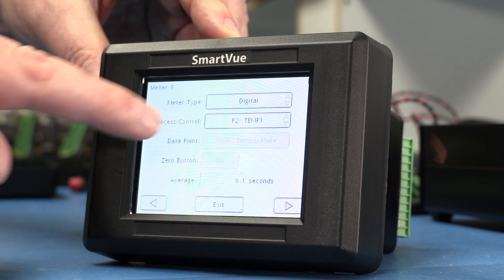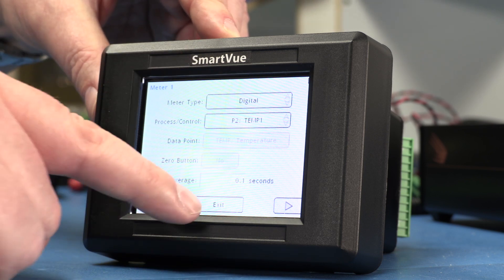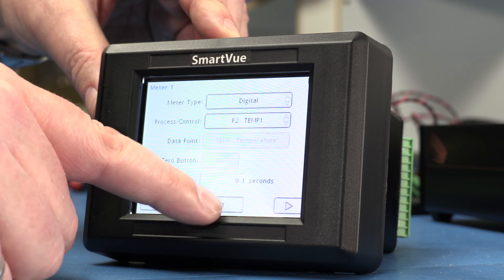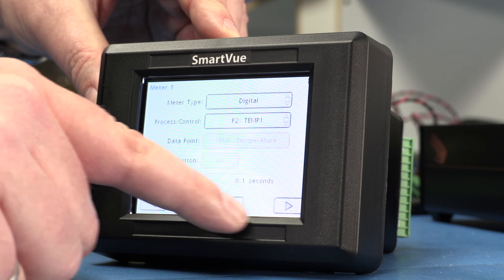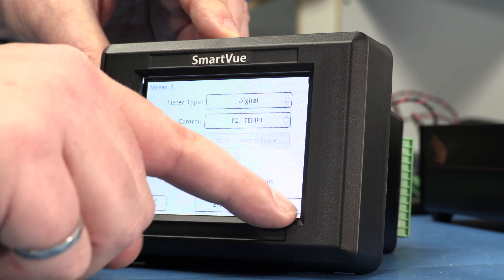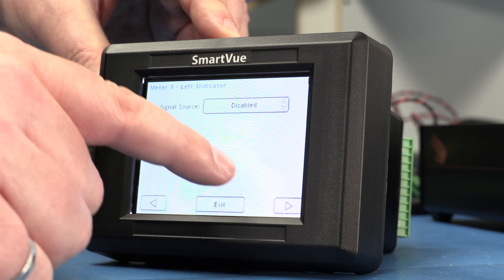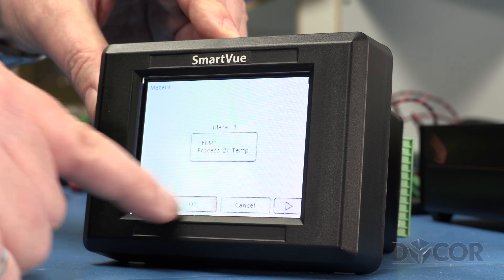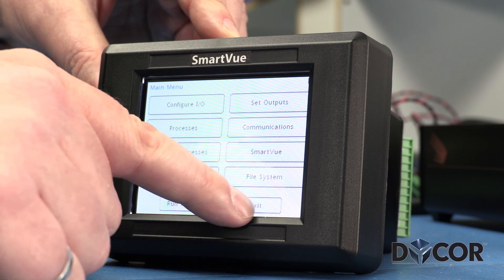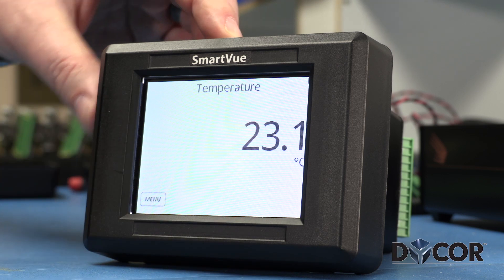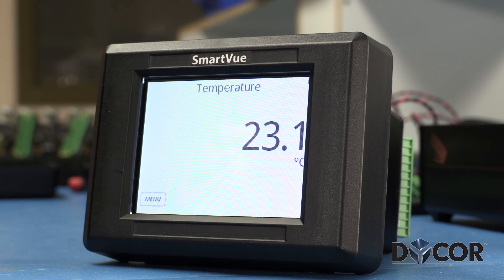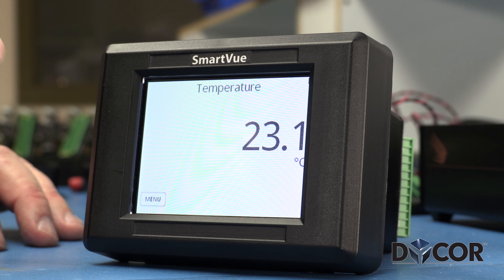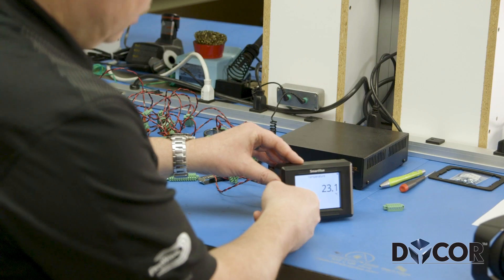I'm going to choose a digital meter and select exit. Exiting back to the meter screen, it's now showing the ambient temperature from that sensor.